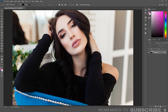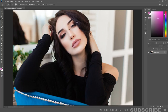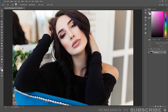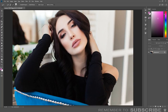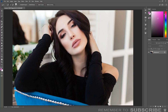Once you have your image open, select the quick selection tool and select the subject. If you need to deselect any areas, press the Alt key and go over the areas you need to deselect. If you are using the latest version of Photoshop, you can use the select subject tool and Photoshop will try to automatically select the subject. However, you might still need to use the quick selection tool to refine the selection.